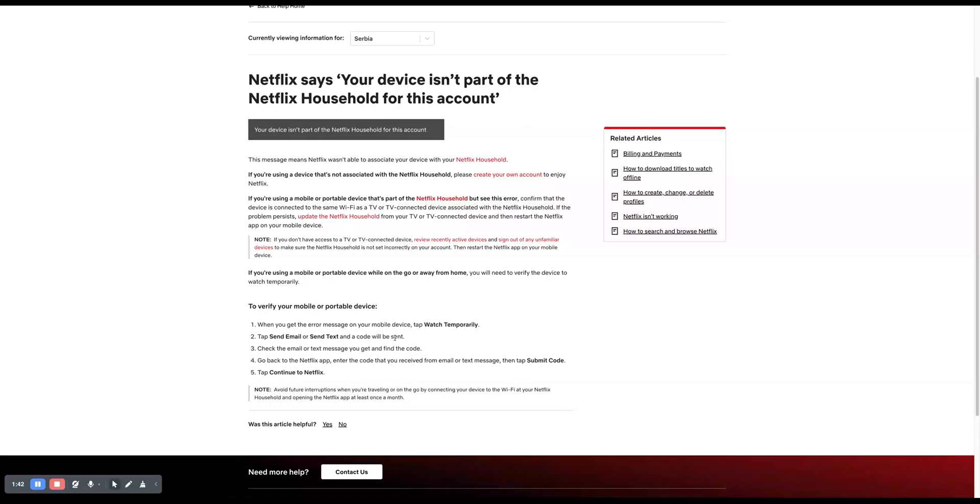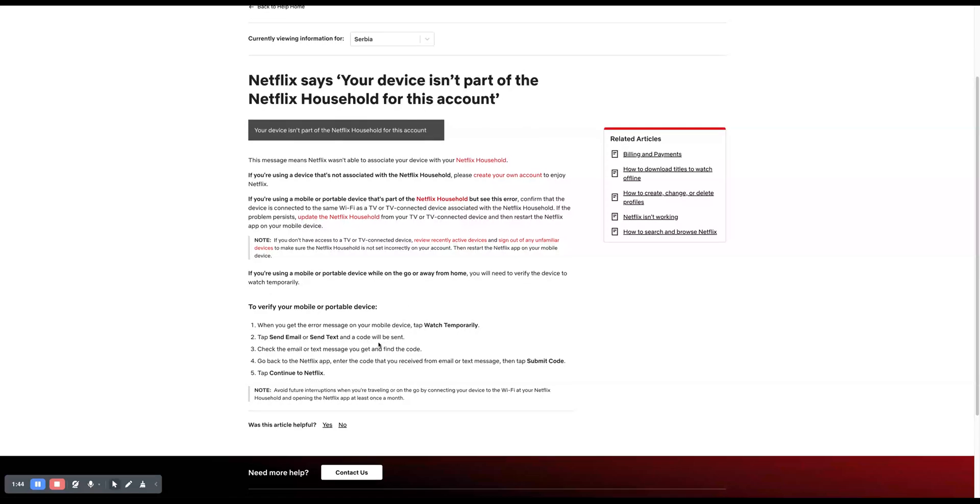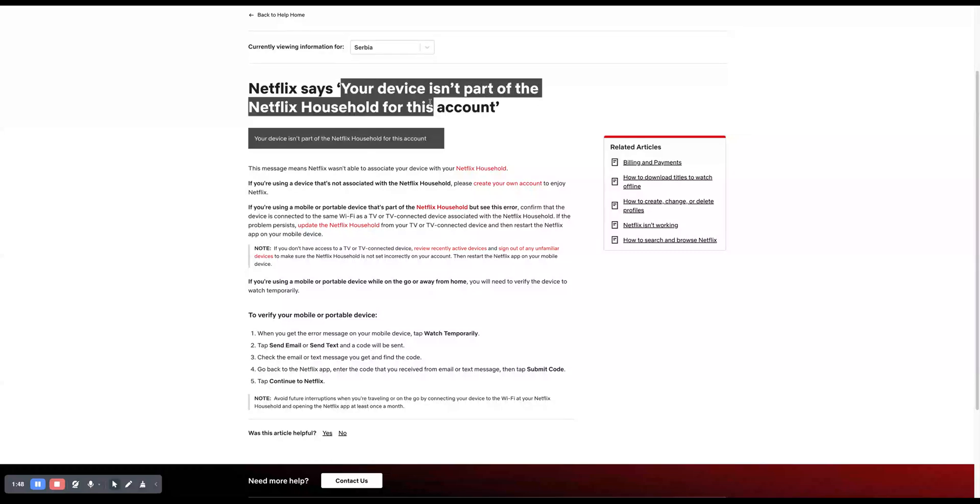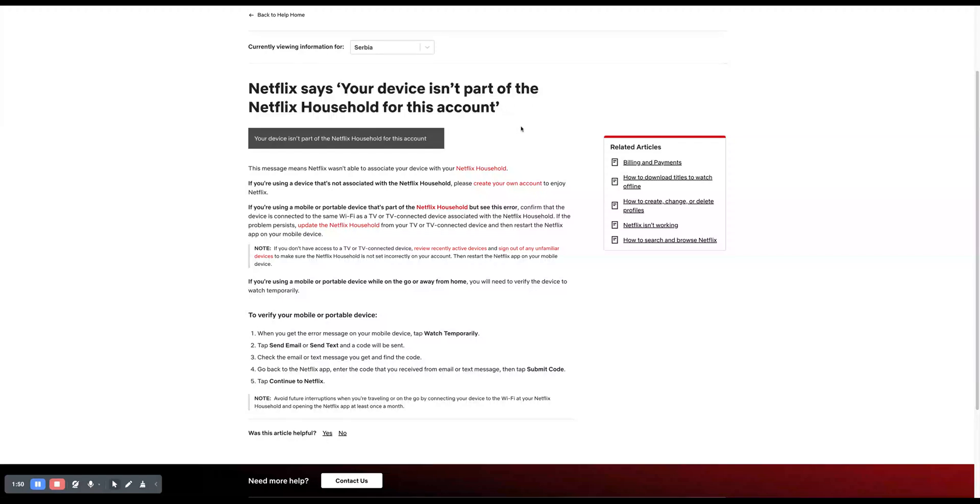So that's basically it. With that, you can solve this your device isn't part of the Netflix household for this account very easily. I hope this guide was helpful. If so, don't forget to smash that like button and subscribe, and see you in the next guide.